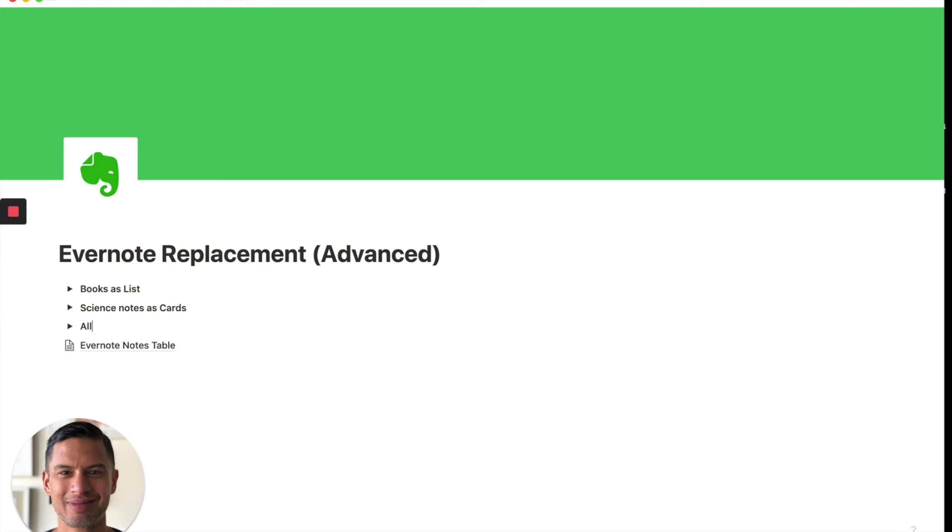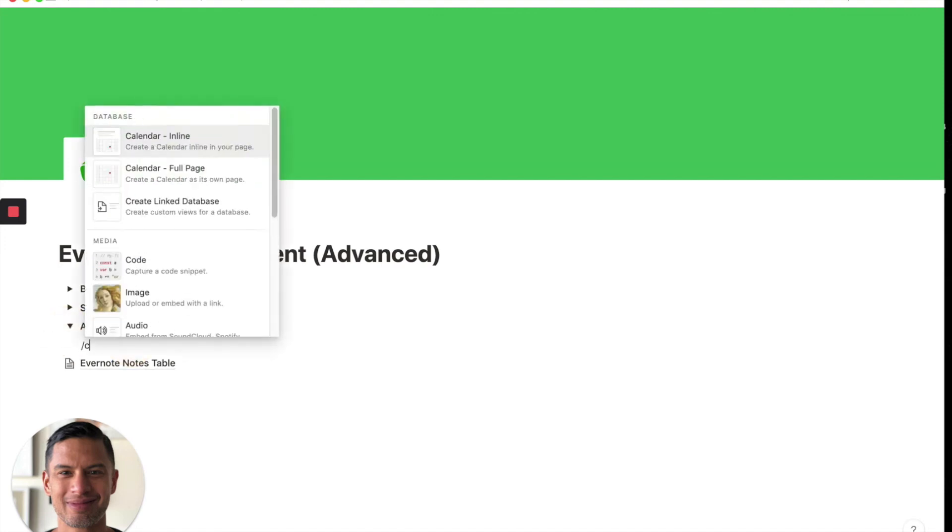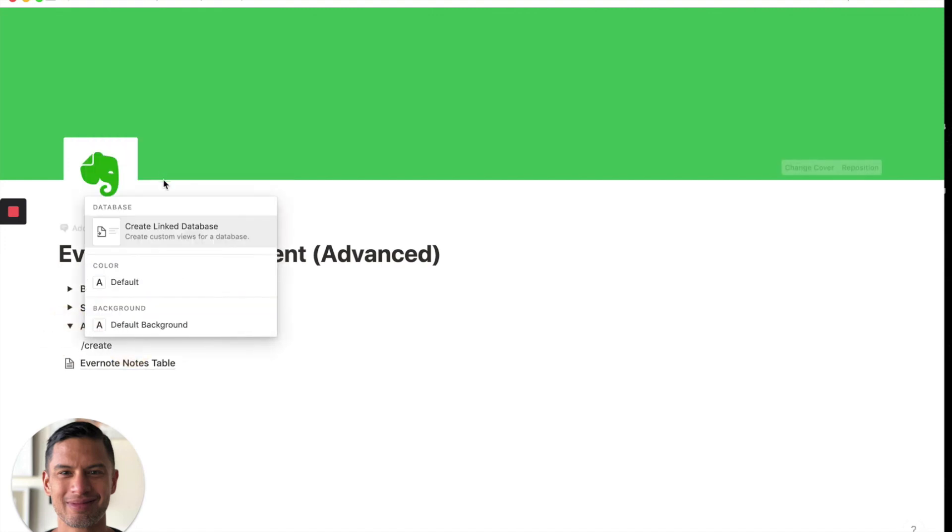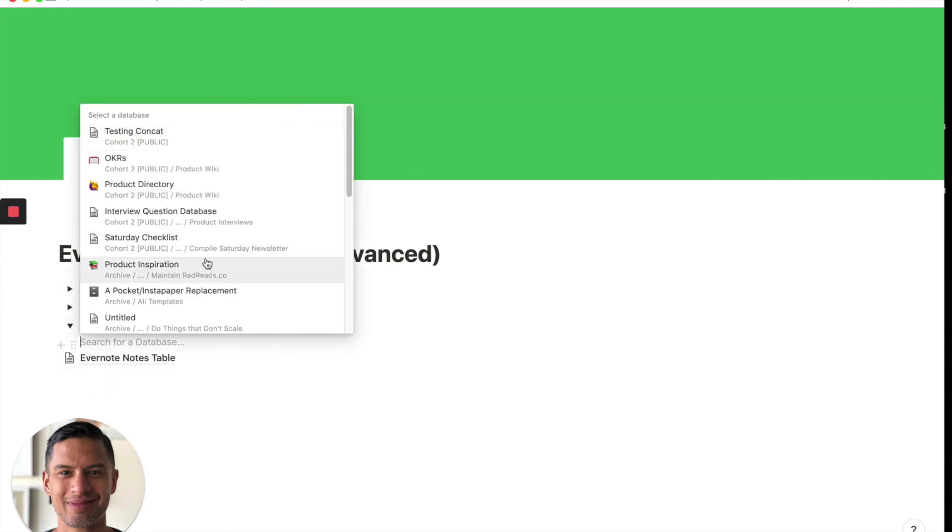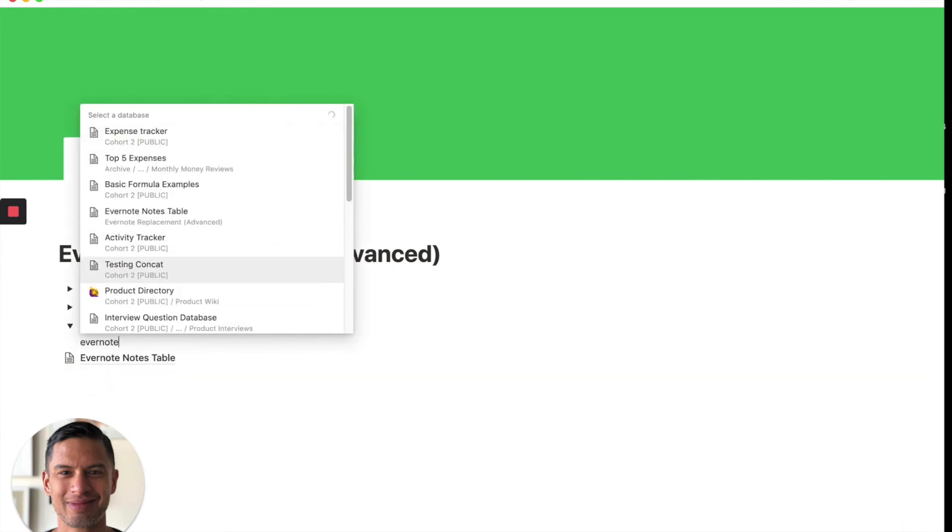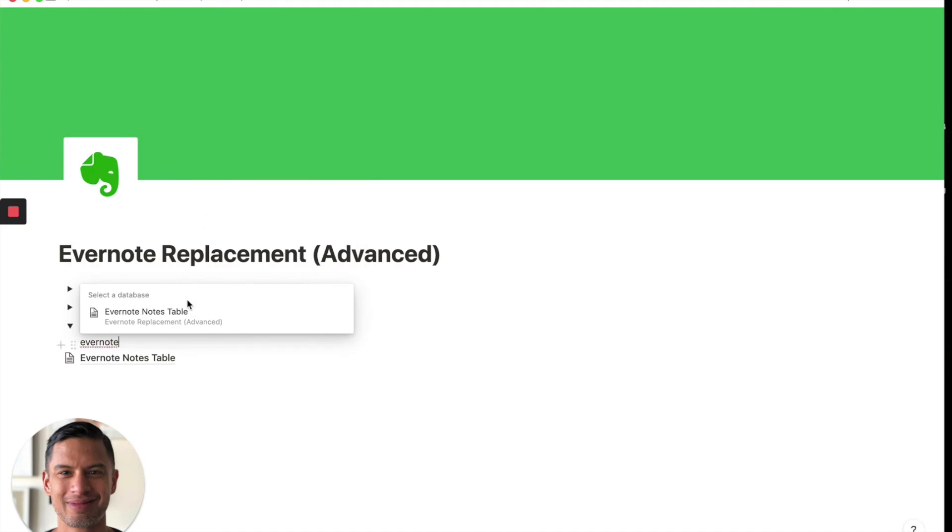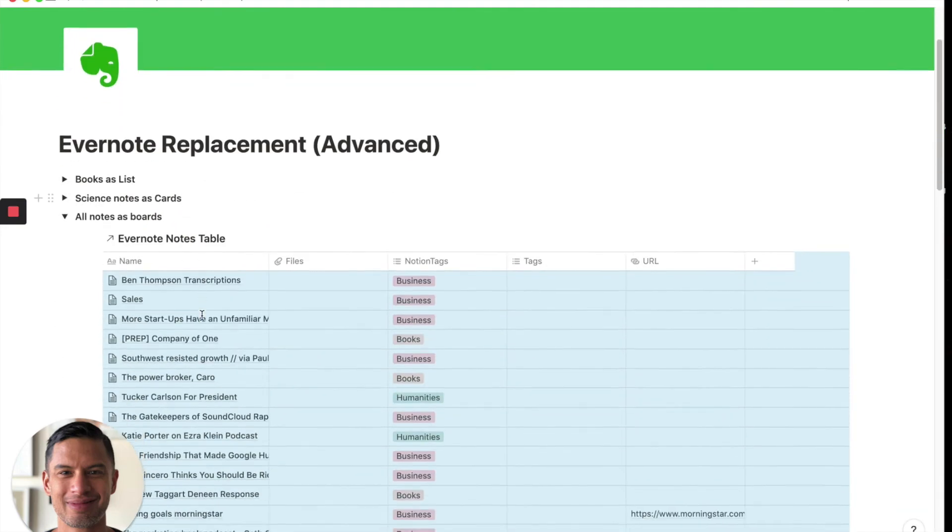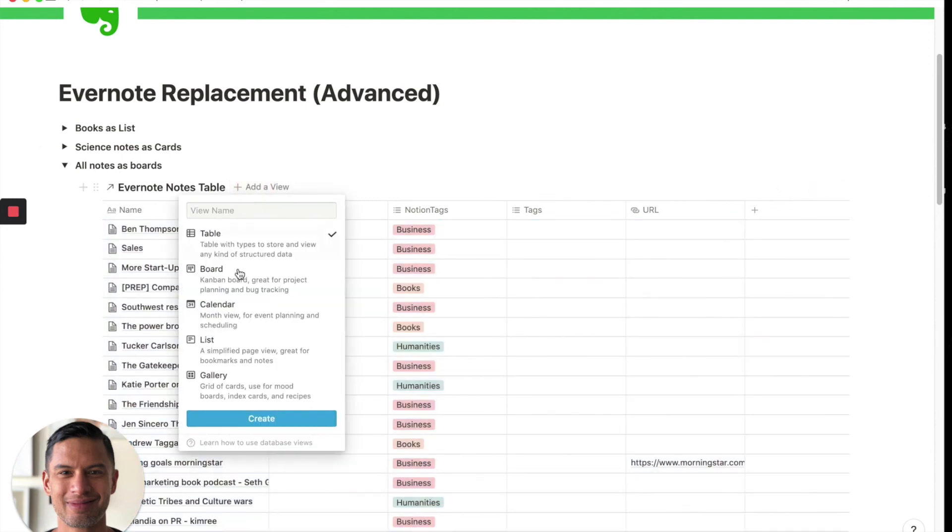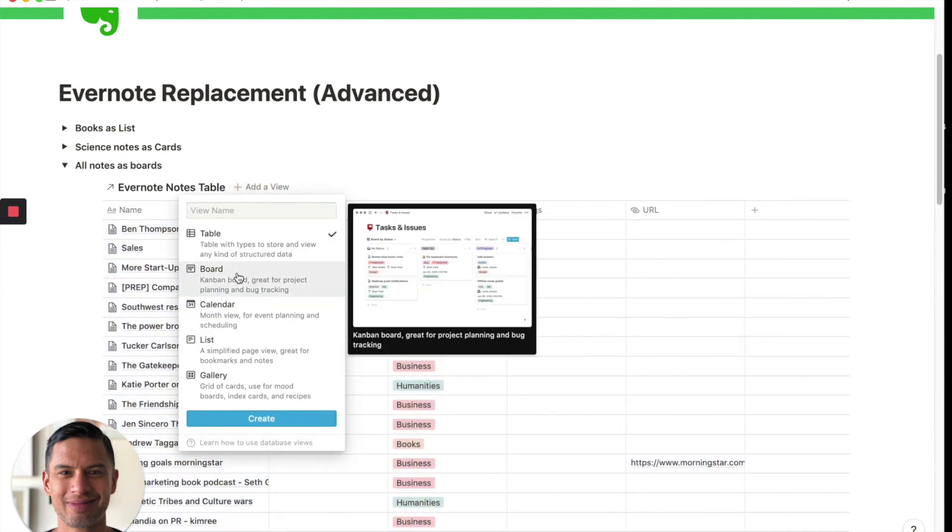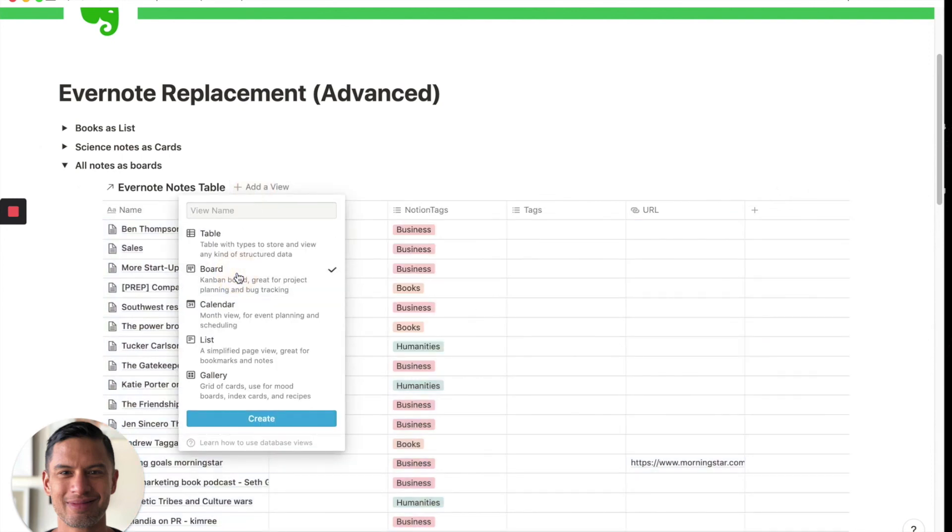Let's do one last one where we organize all of our notes in a board setting. So all notes as boards. Again, we go back in, we create linked databases, my favorite database view. So here we go, Evernote, again, we're just looking up our Evernote notes table again.